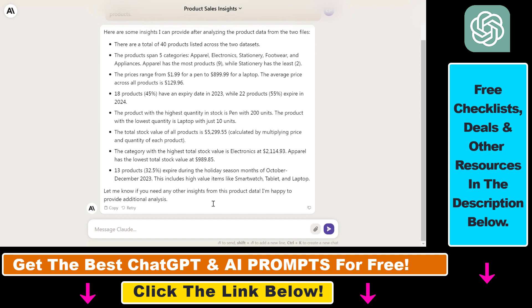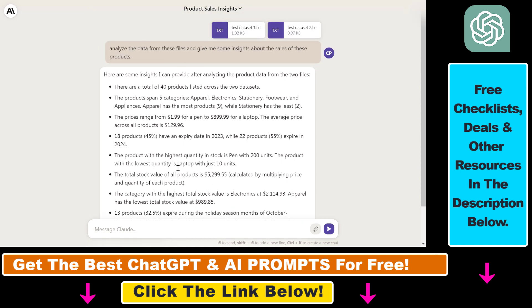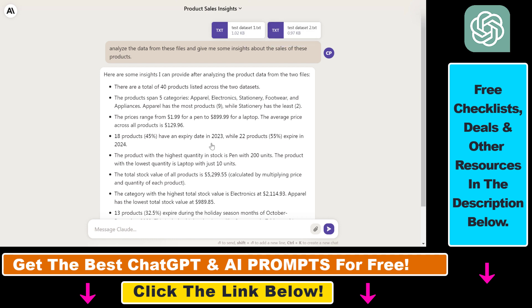I know this dataset, so I know that these are great data analysis results. But all in all, what was important in this demonstration is that we were able to upload multiple files in one Claude.ai prompt. So as you can see, you can upload up to five files in one Claude.ai prompt.